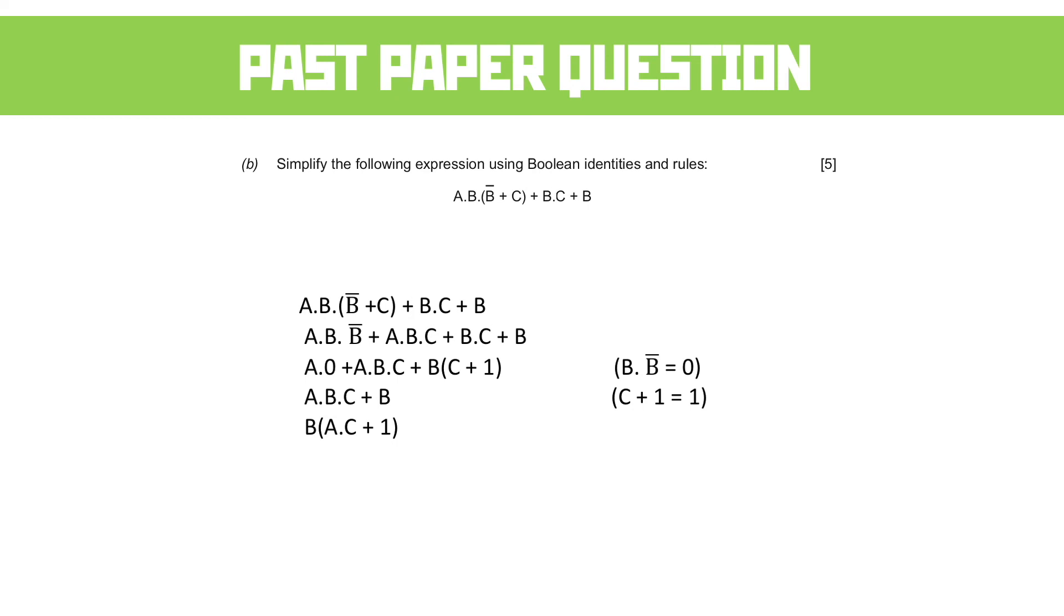We know that anything and 1 just becomes 1. And so that gives us B and 1. And we know that B and 1 just gives us B. So that entire complex expression boiled down to just being B.